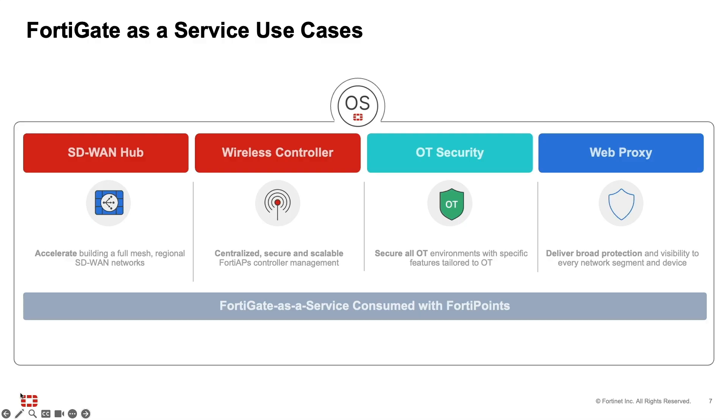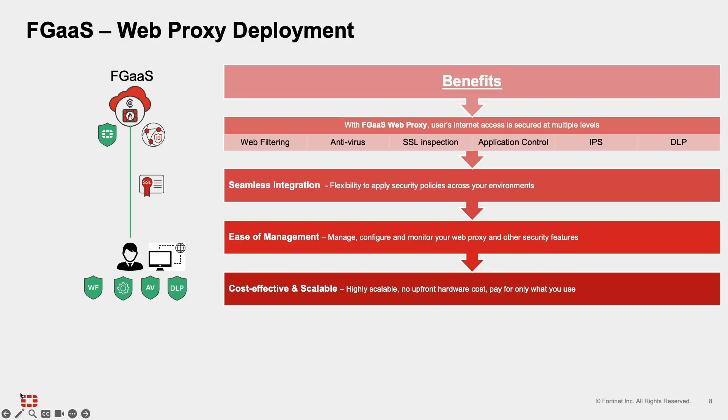FortiGate as a service can be deployed as SD-WAN hub, wireless controller, OT security, and as a secure web proxy without the need to manage hardware. With FortiGate in the cloud, your security scales with your business, whether you are a small enterprise or a large global organization.